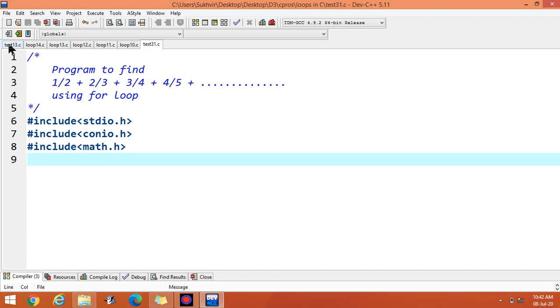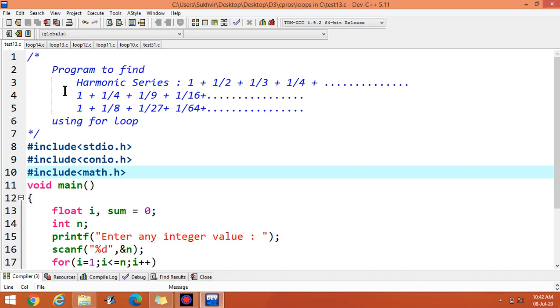In the previous video, we have completed with harmonic series 1, 1 over 2, 1 over 3 like this, 1, 1 over 4. These were the contents in previous video.